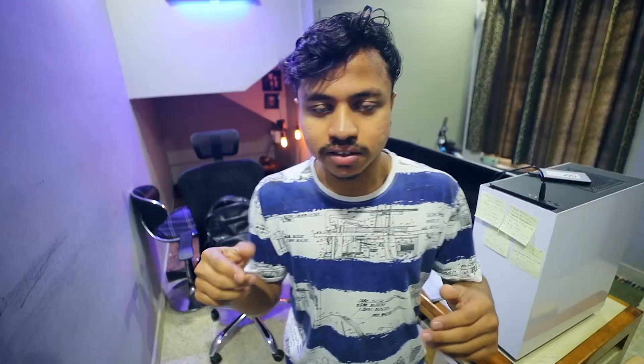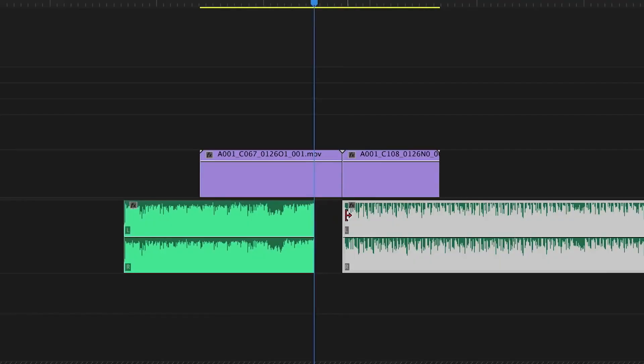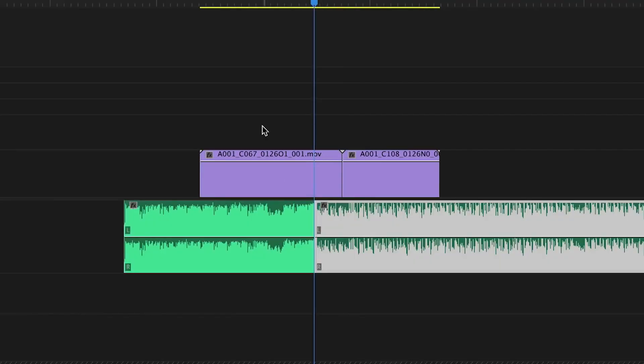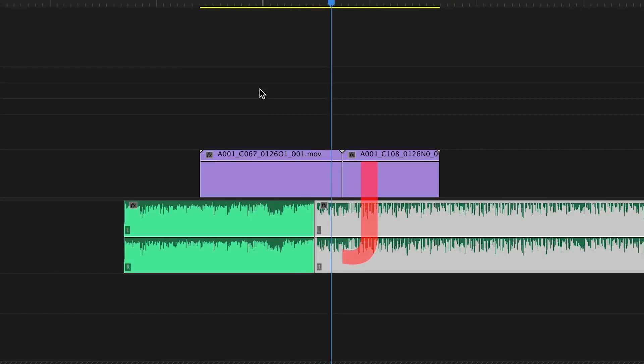The third cut is the J-Cut. What is a J-Cut? In video editing, you can create a video layer in the timeline — that is the J-Cut.